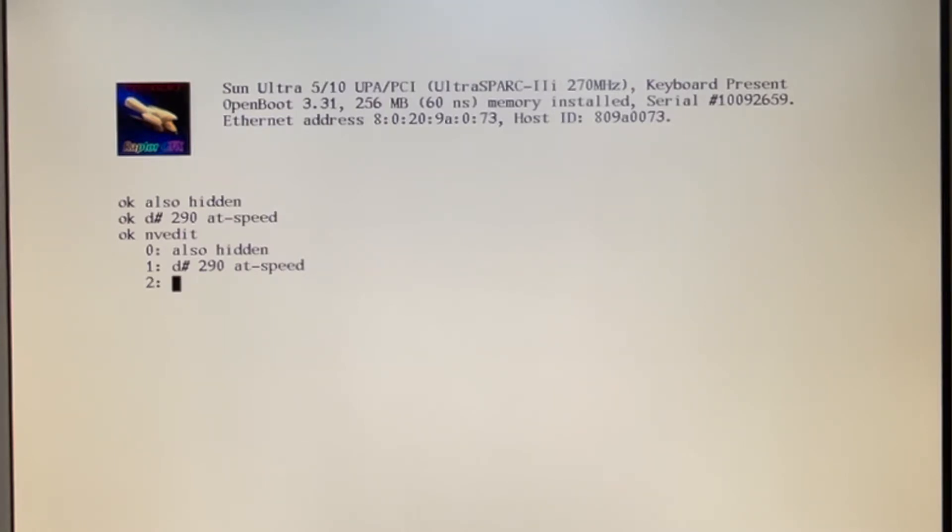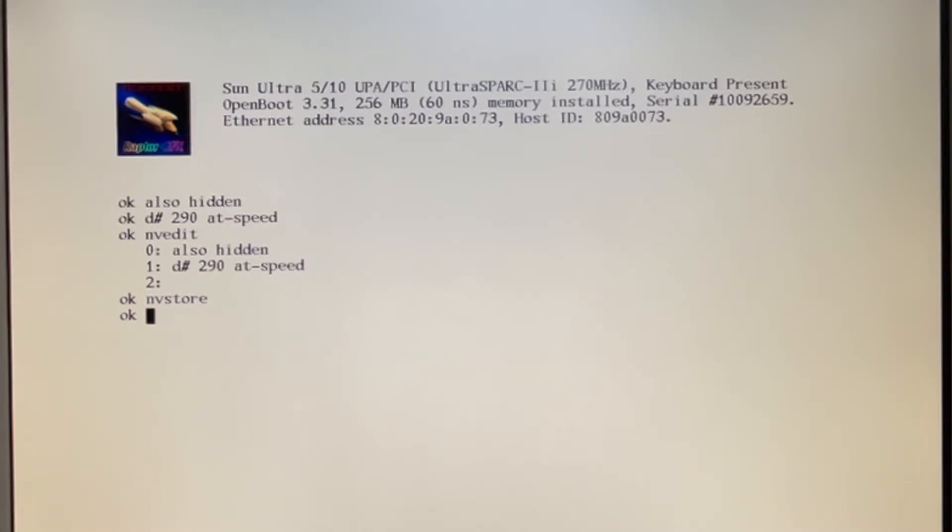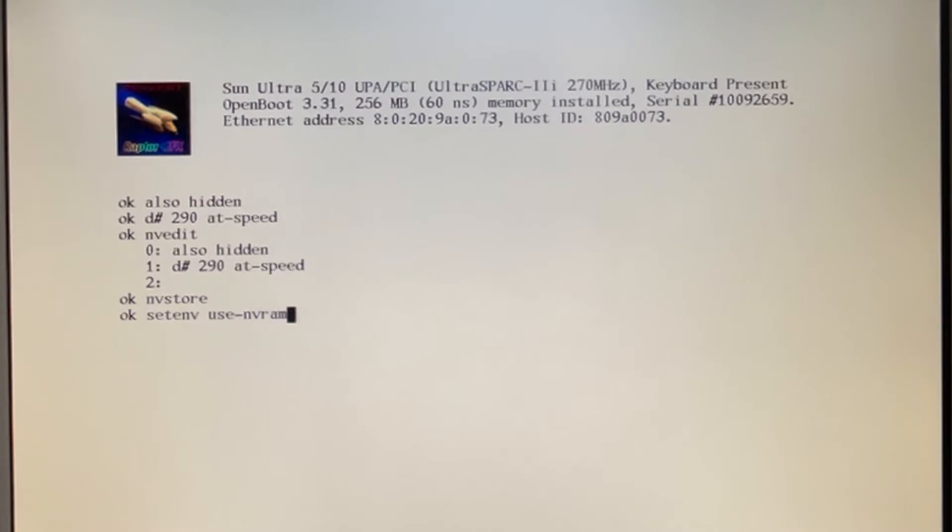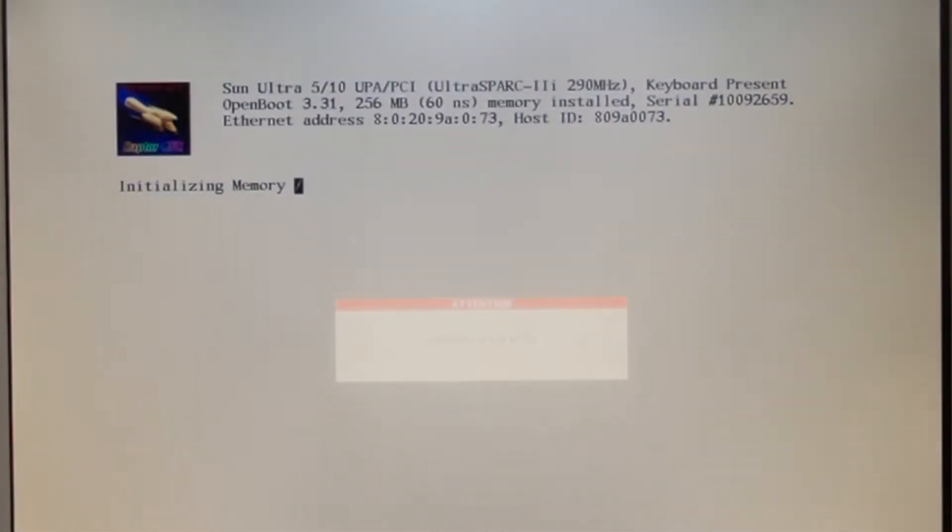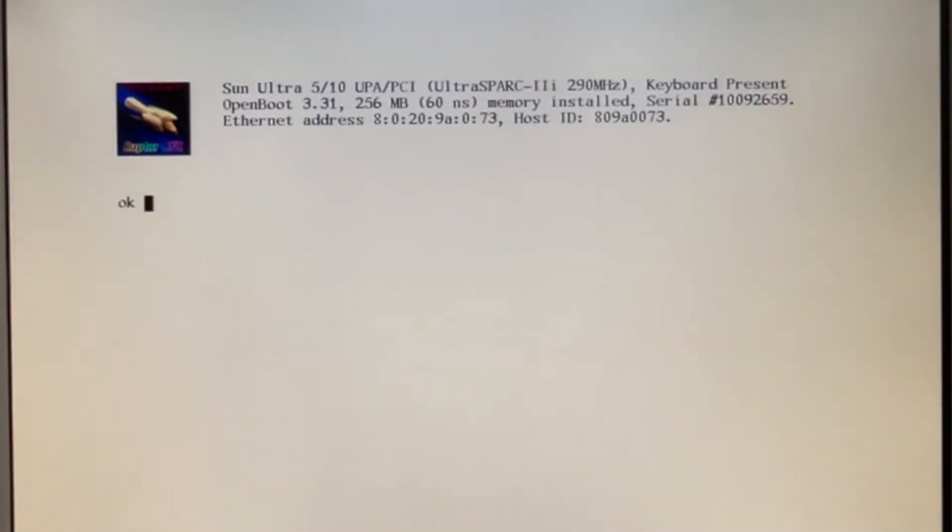So let's go ahead and set that. Then you hit Control-C to break out. Then you do NVStore to store that to NVRAM. And now we're going to do set NV, use NVRAM for call, question mark, true. And what that'll do is it'll run that on every boot. And now we're going to do the set all. And now the system will boot up at 290 megahertz. And there you go, you can see the system is booted at 290. That'll give us a nice little performance jump, actually.